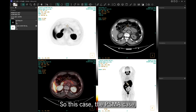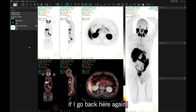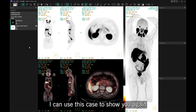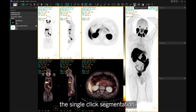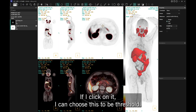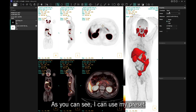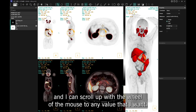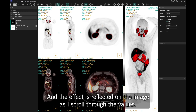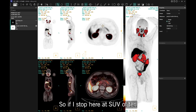This case is a PSMA case. Going back, I can use this case to show you the single-click segmentation. If I click on it I can choose SUV threshold — as you can see I can use my preset, but I can scroll up with the mouse wheel to any value I want, and the effect is reflected on the image as I scroll through the values.